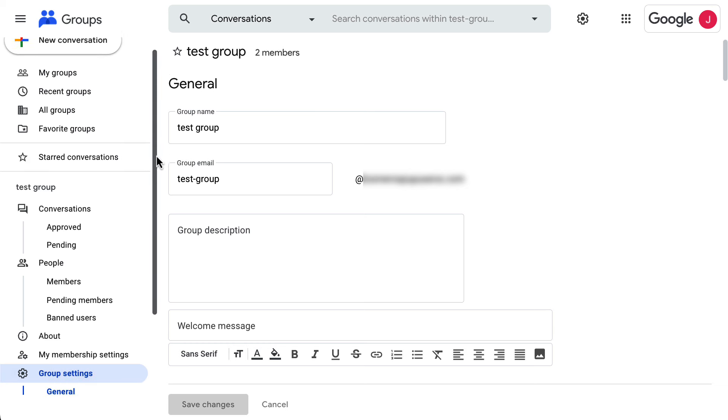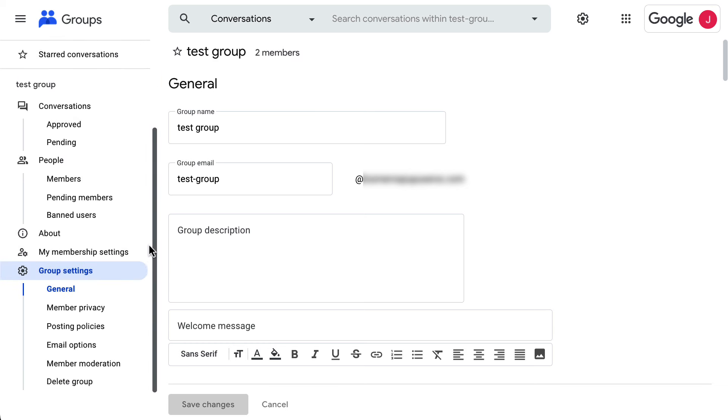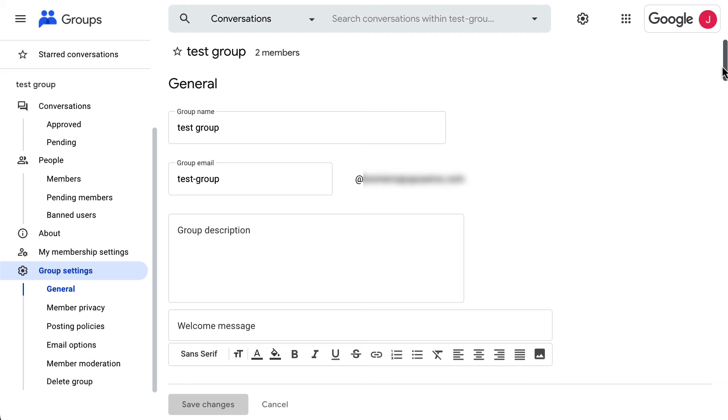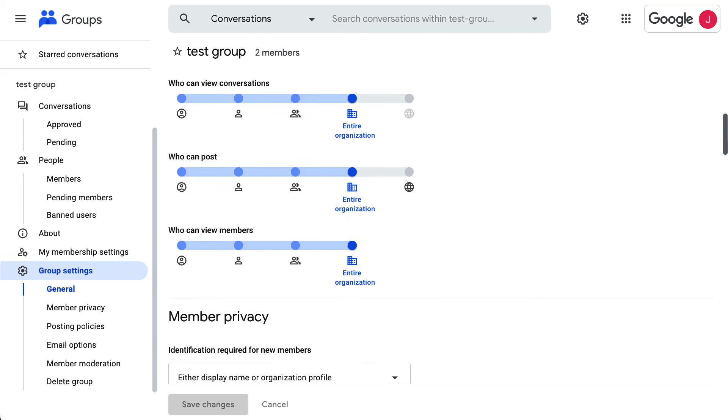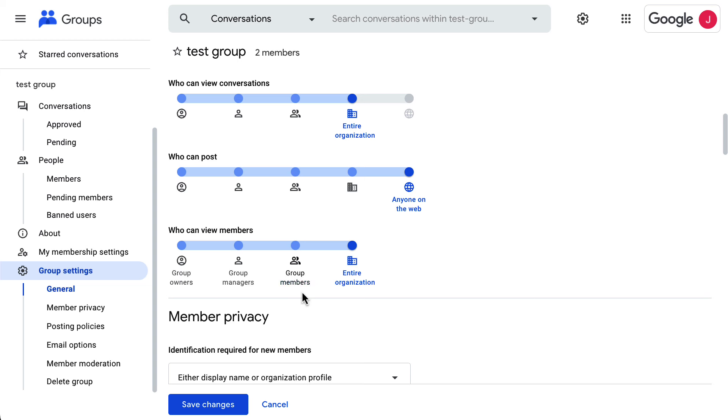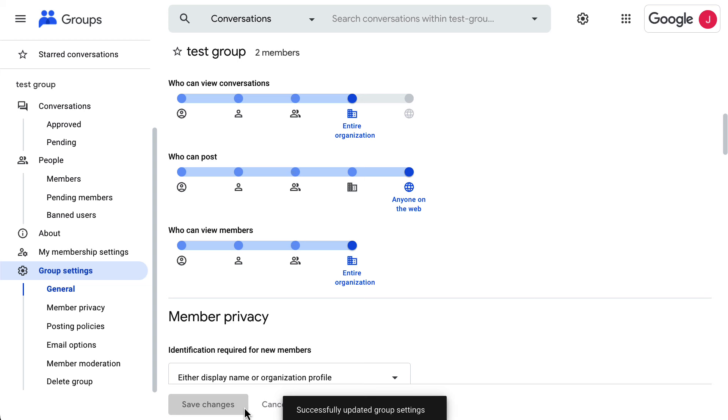On the left panel, under Group Settings, select General and scroll down to find the setting who can post. Then, change it to Anyone on the web and save changes. Note that making this change will allow everyone on the web to post on the group, even though they do not belong to the group.